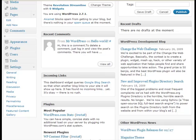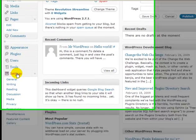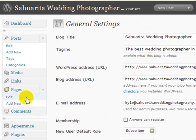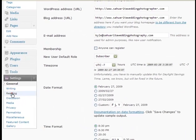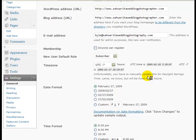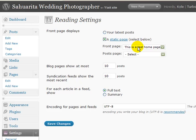All right. First thing we need to do is go to the Settings option on the left-hand side, and then click on the Reading link you'll see here. Now, you see up at the top it says "Front page displays." Right now we have "Your latest posts." I'm going to select "A static page."